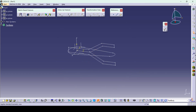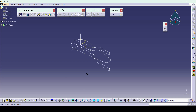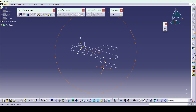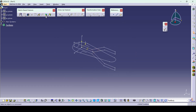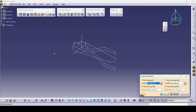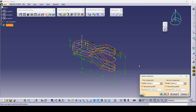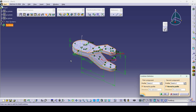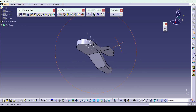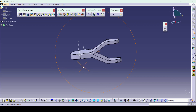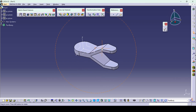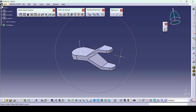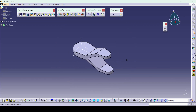Now we need to add material between these two views which are on different planes by using the Solid Combine option. I will go with Solid Combine — first profile is this, second profile is this — go for preview, material will be added. So directly we are able to add material between two profiles which are on different planes like this.